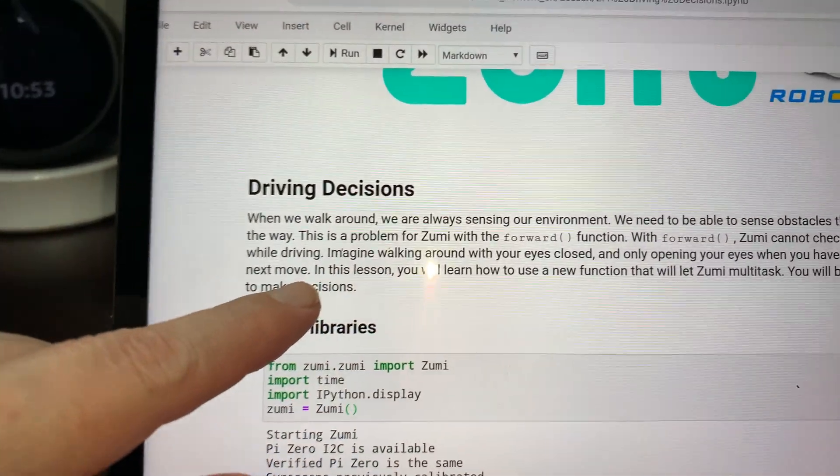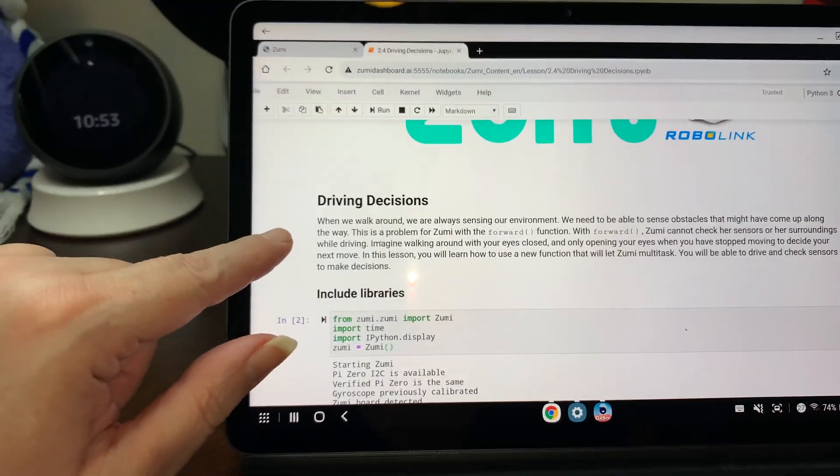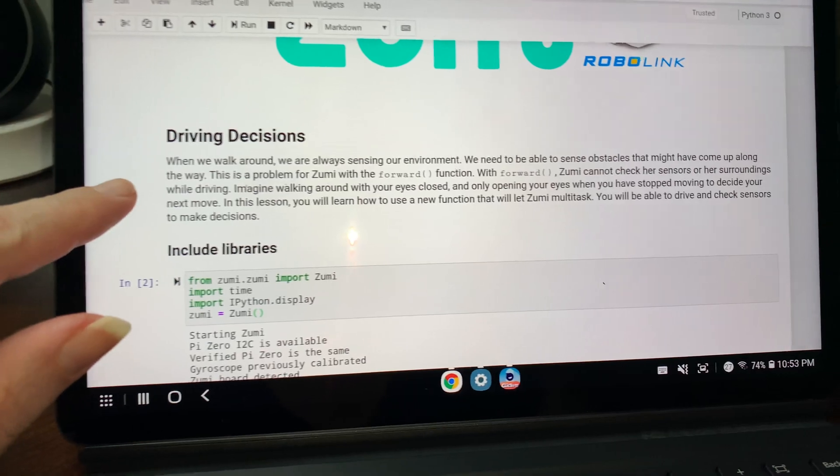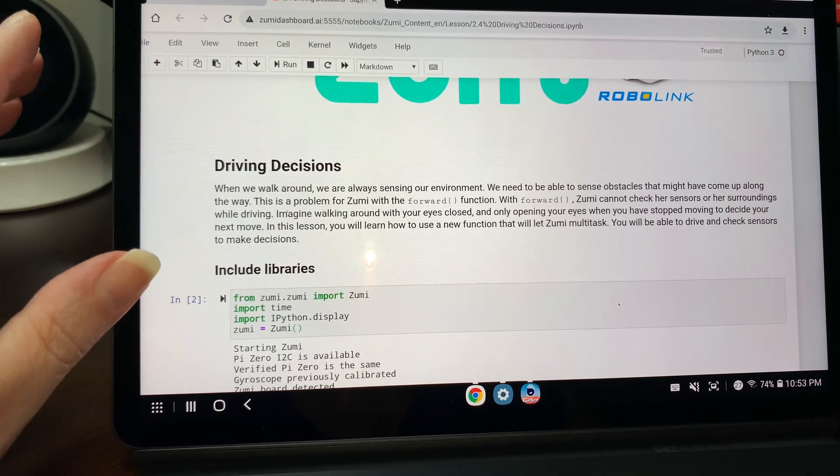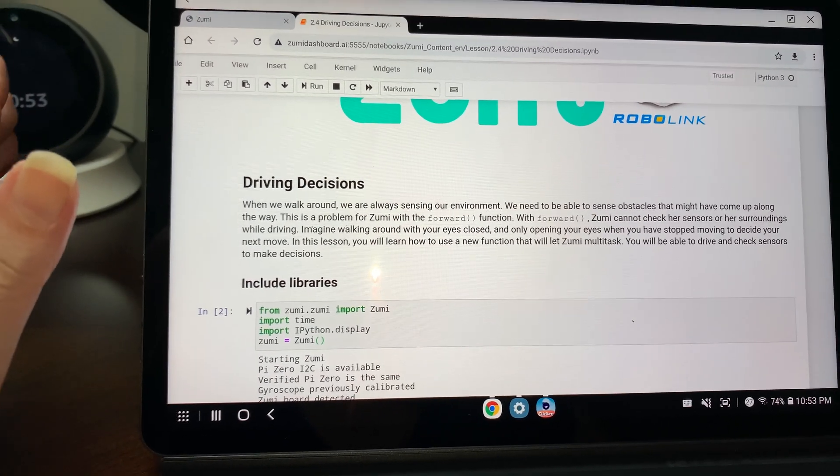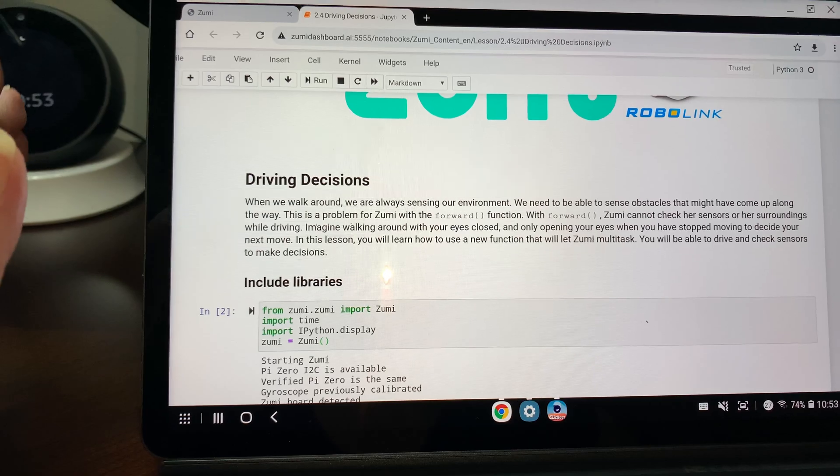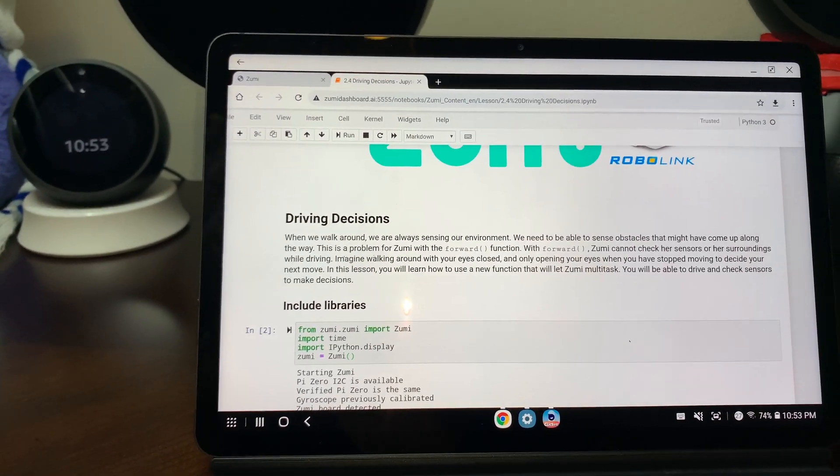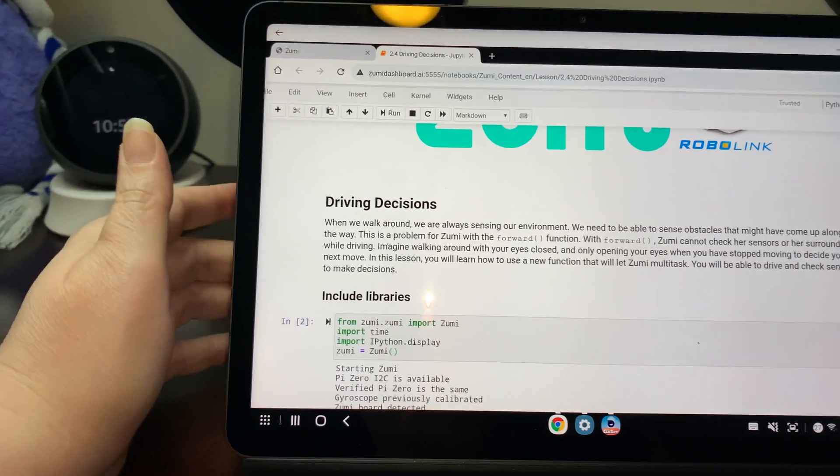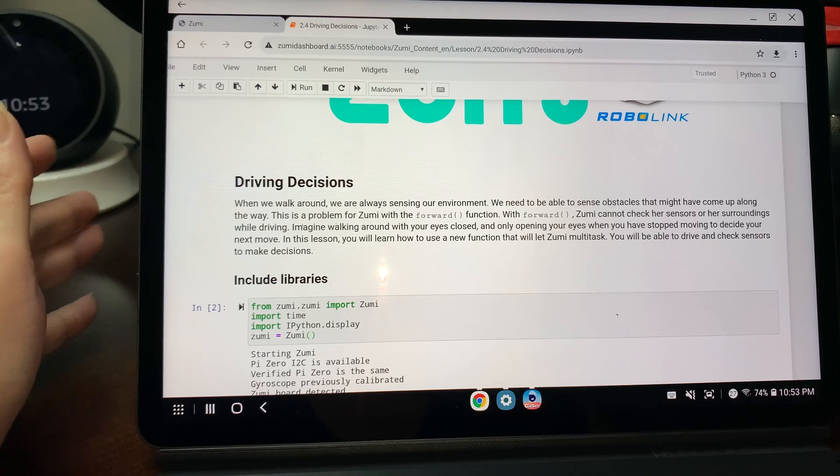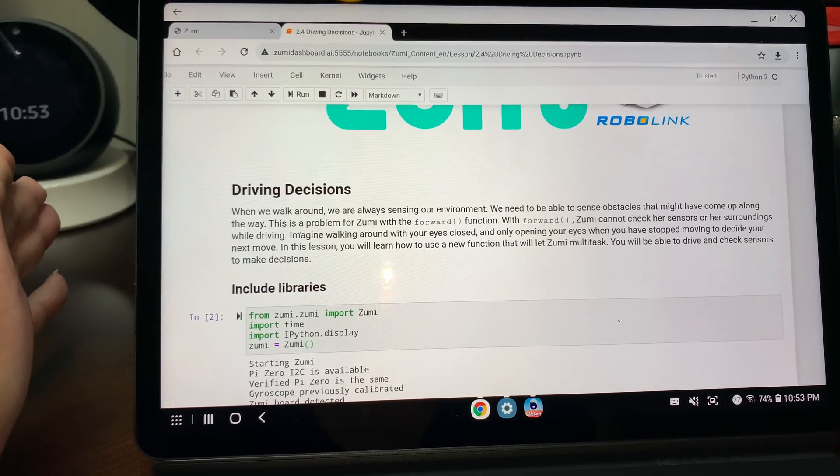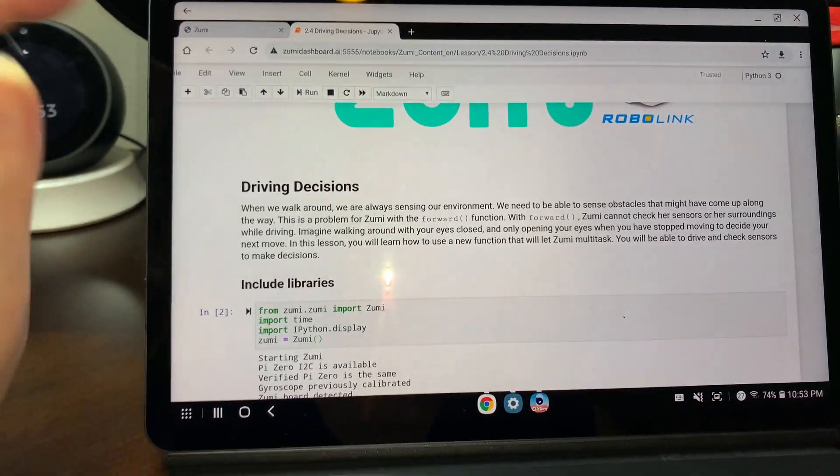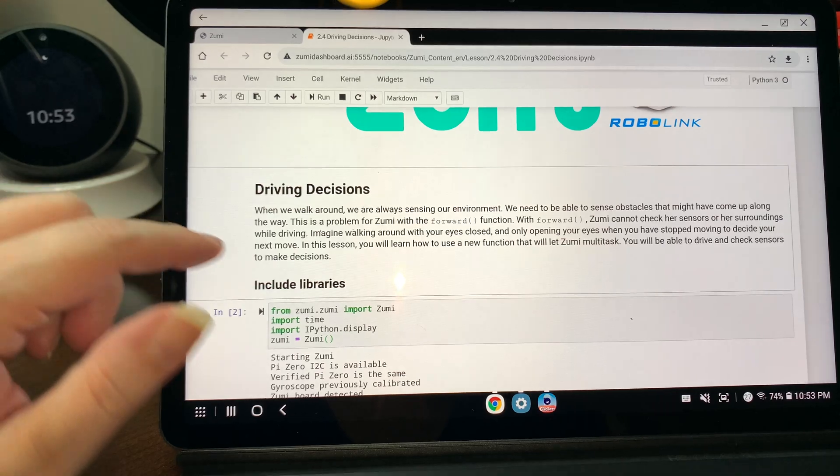Okay, so this is a problem for Zoomy with the forward function. With forward, Zoomy cannot check her sensors or her surroundings while driving. Imagine walking around with your eyes closed and only opening them when you stop moving to decide your next move.